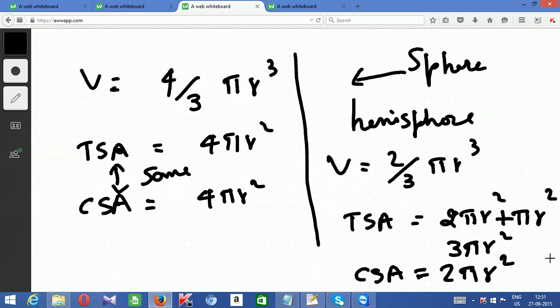These are the basic understandings of solid figures — how the formulas are derived and why. Now, when problems combine these shapes, you should be in a position to frame and understand the scenarios.